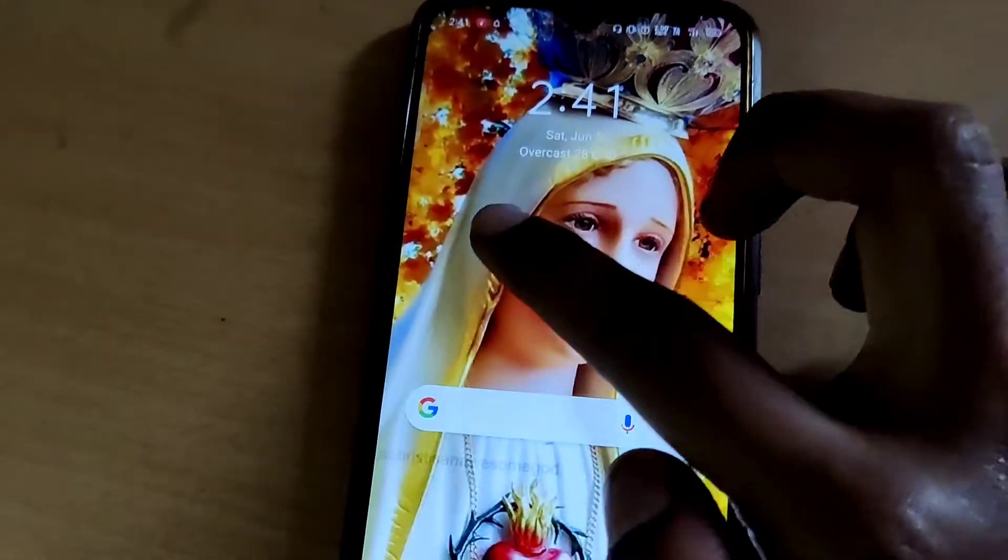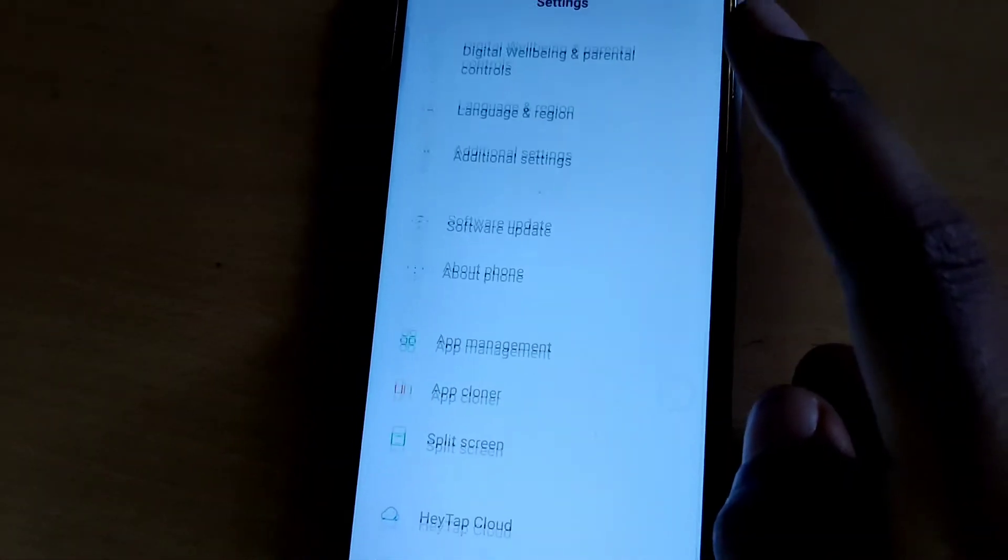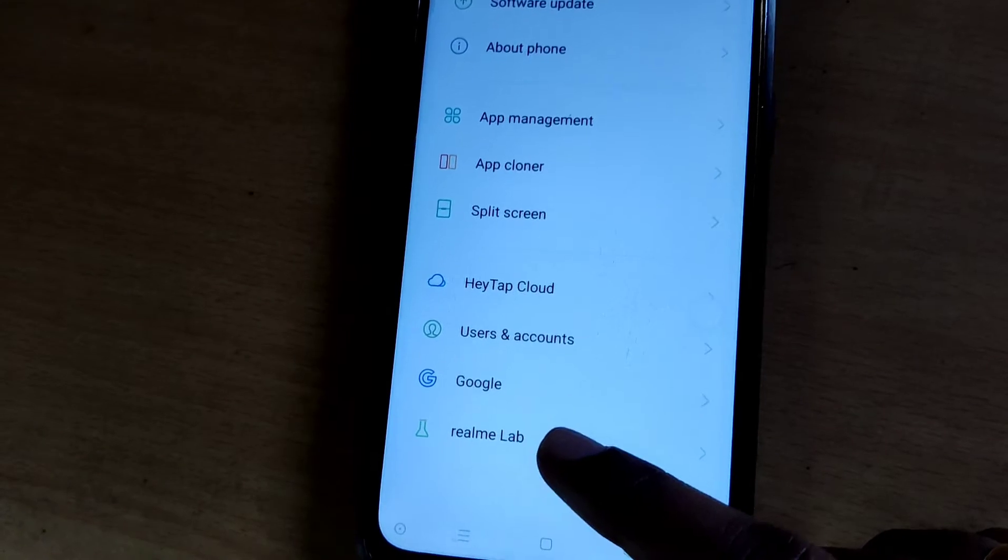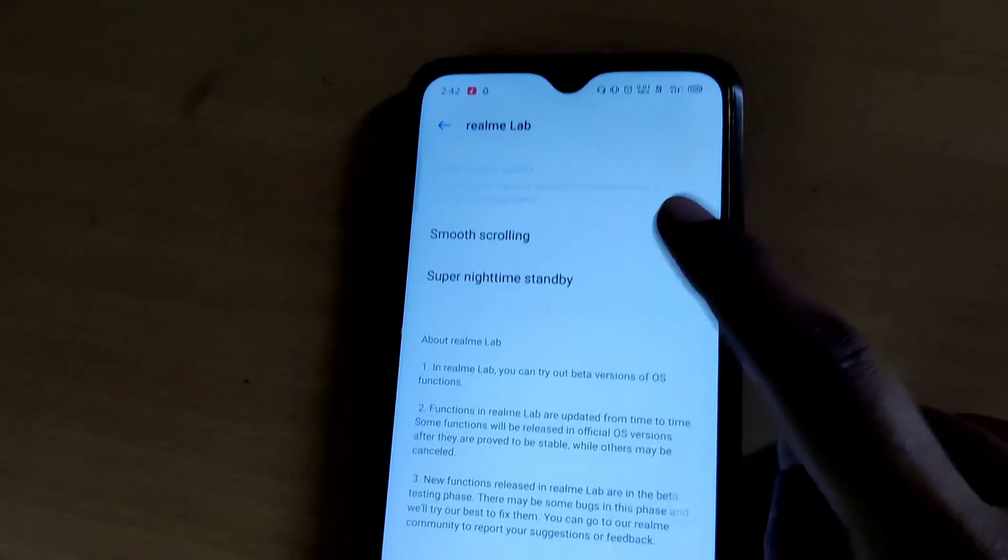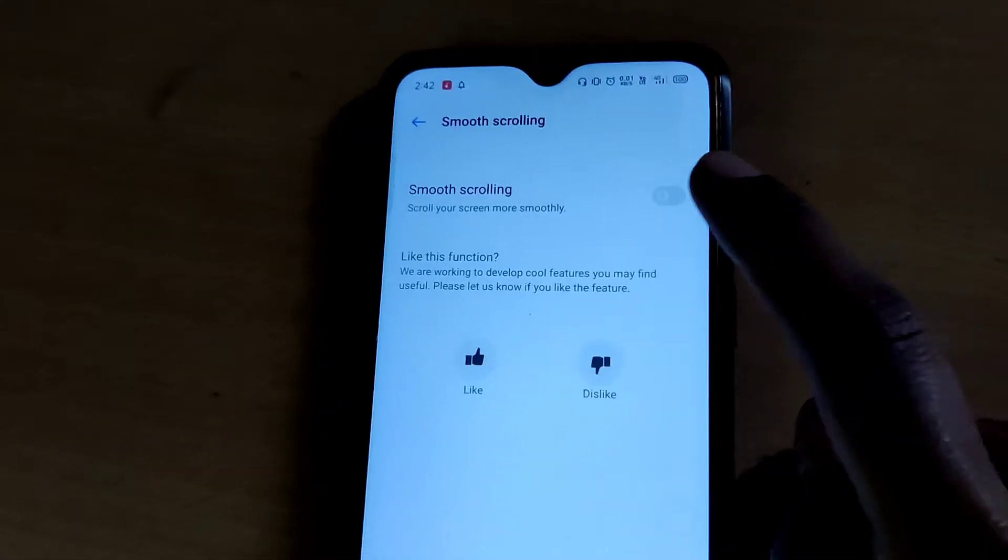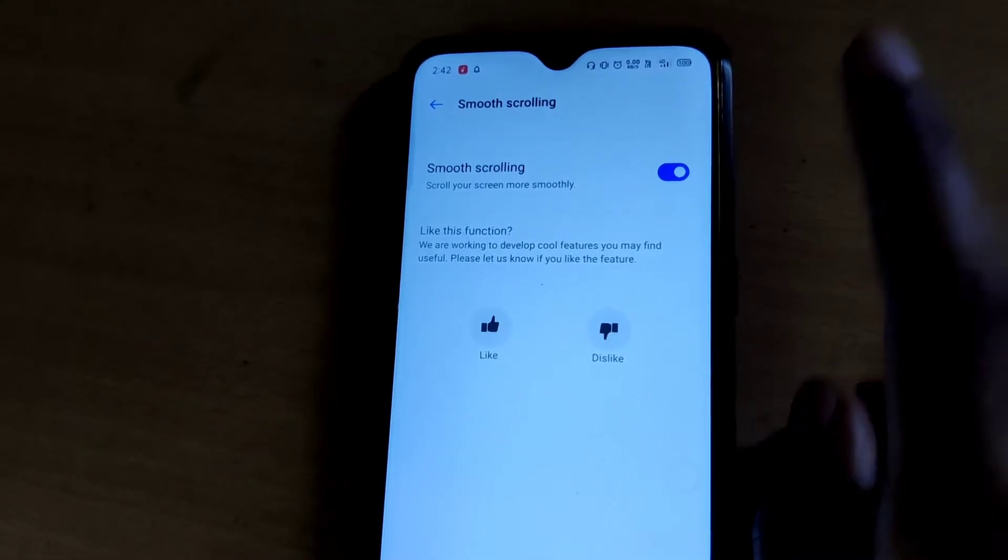Welcome to engineerswell online. I have clicked the settings in my realme phone and now I am going to click the realme lab. From here I click smooth scrolling and enable the button.